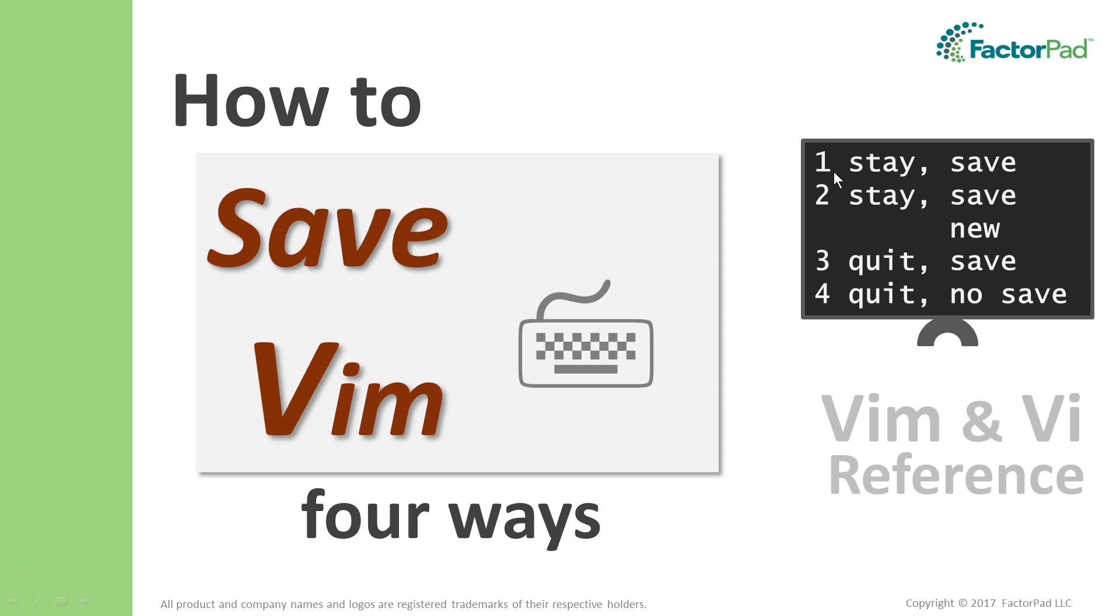I'll start with the quick answer, then we'll do it in Vim. Saving and quitting in Vim is confusing to many, but it's easy if you can answer three questions. Do you want to stay in Vim? Has the file been saved before and did you make changes?